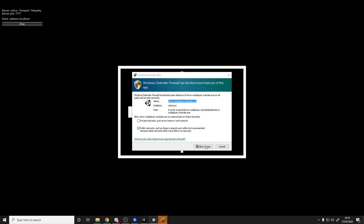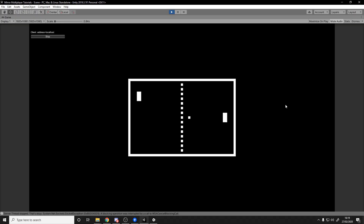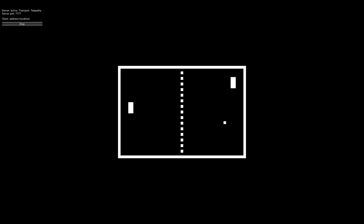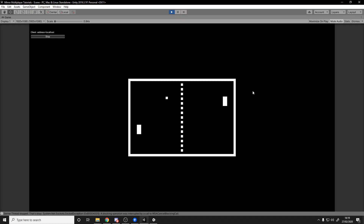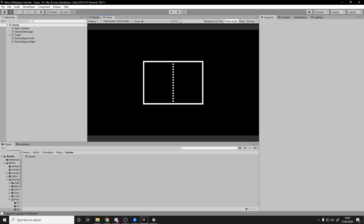Clicking LAN Host means I'm both a server and a client on this machine. You may need to allow firewall access for the new application. Now I'm hosting, so I'm a server and a playing client — I can move my paddle. Going back to Unity I can join as a client, giving two clients. The example game doesn't have scoring, but I can move on one instance and see it reflected on the other. That's how easy it is to make a server and join to it.